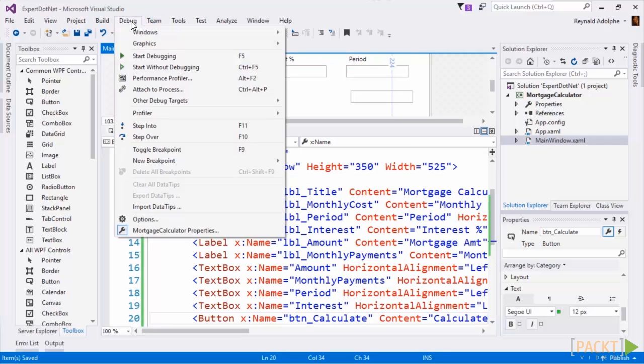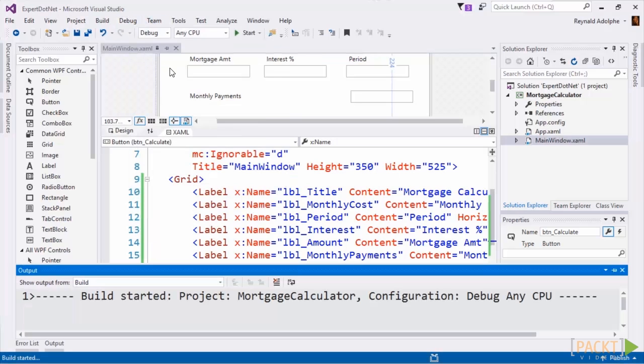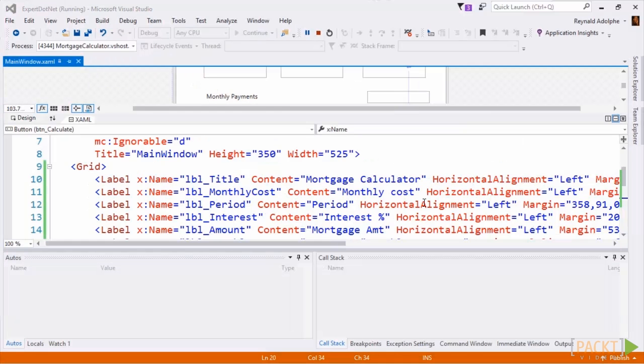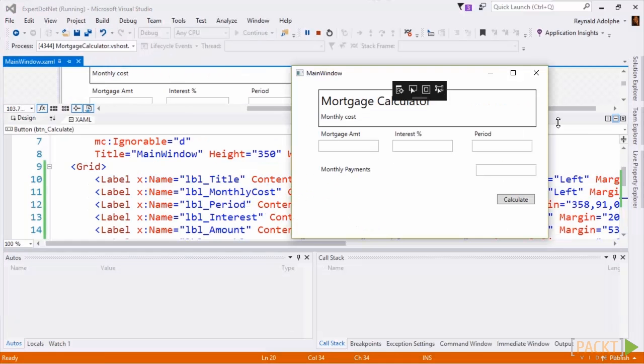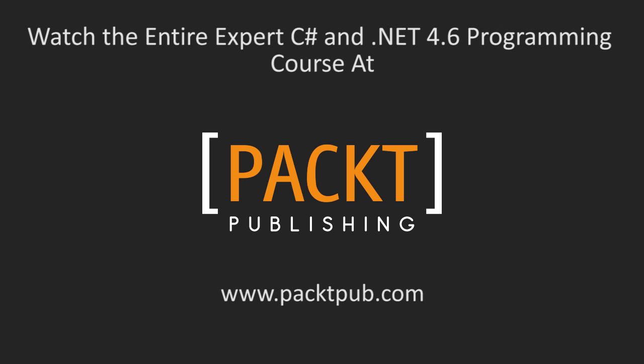We can run it again by hitting debug, make sure that it starts without any issues, and it does. And that is it for the UI. In this video we set up the mortgage calculator UI.